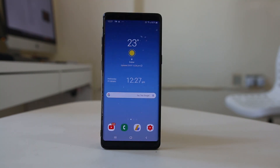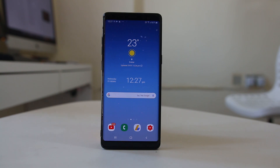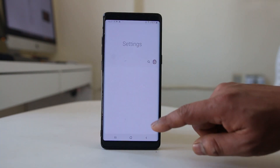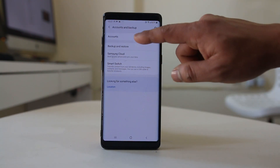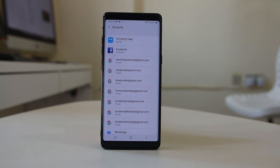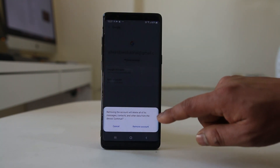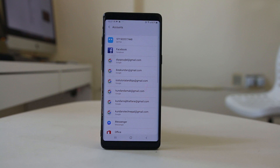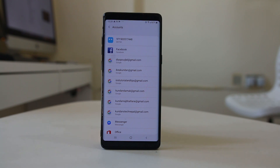You can also remove the Google account from your Android device and try to use another one if you have one, or use the same one if you don't. Go to Settings, then Accounts and Backup, then Accounts. Select the account you want to remove, select Remove Account, and confirm by selecting Remove Account again. You need at least one Google account to use features like Google Play Store.